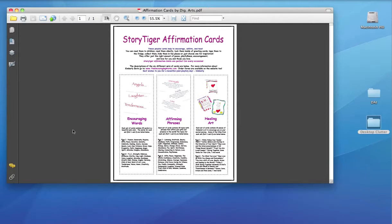So I've opened up a PDF here. It's a one-page PDF. You can check the size by putting your cursor in the lower left. It's 8.5 by 11.